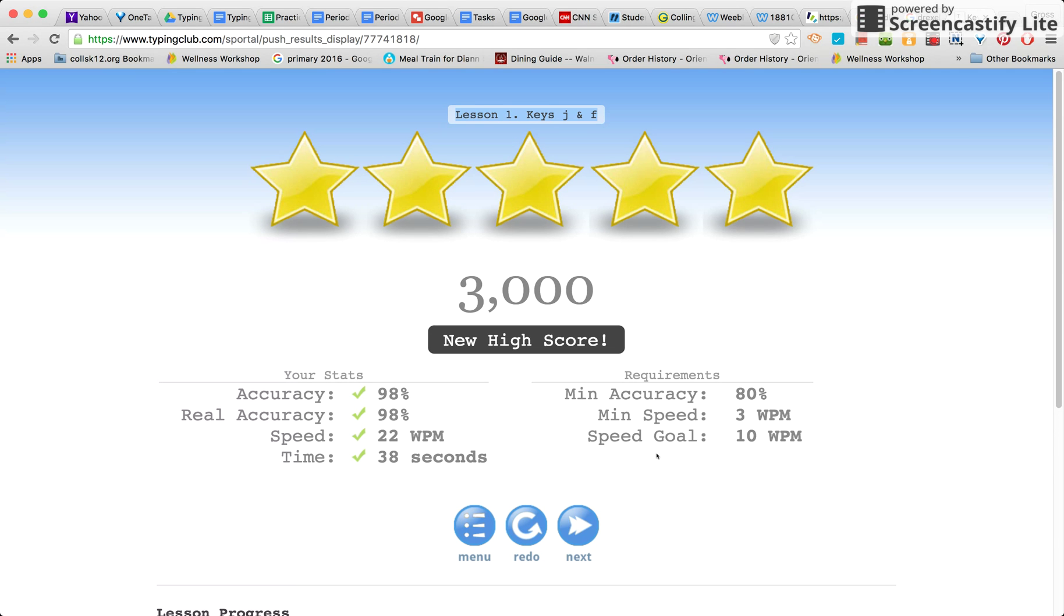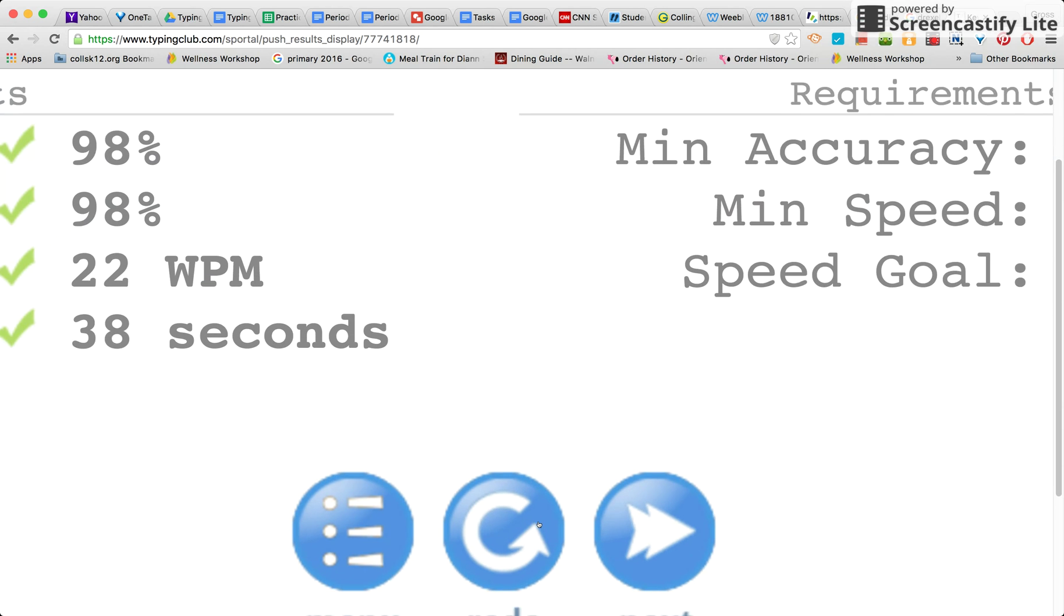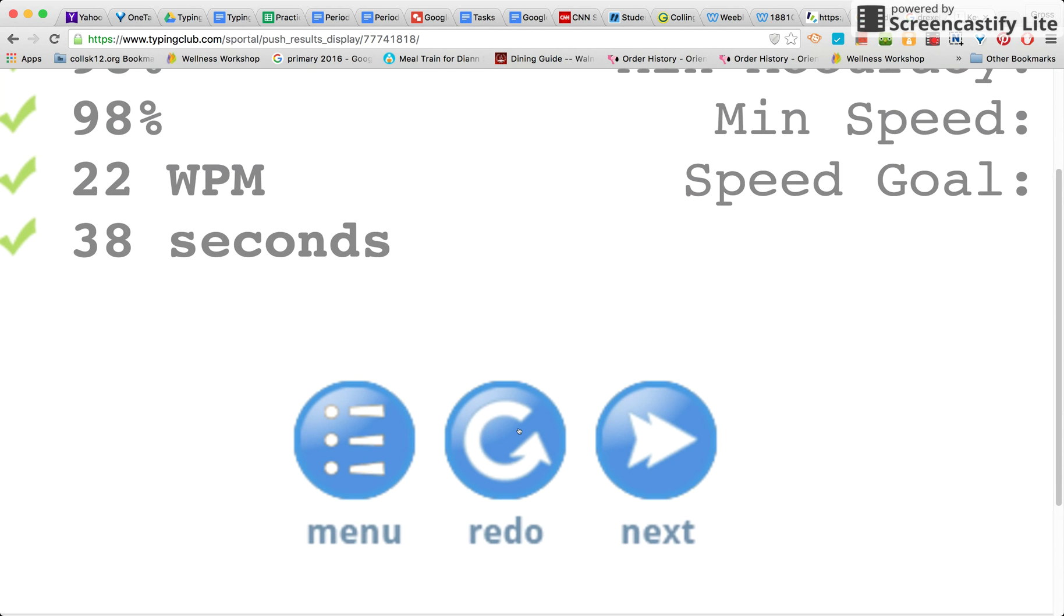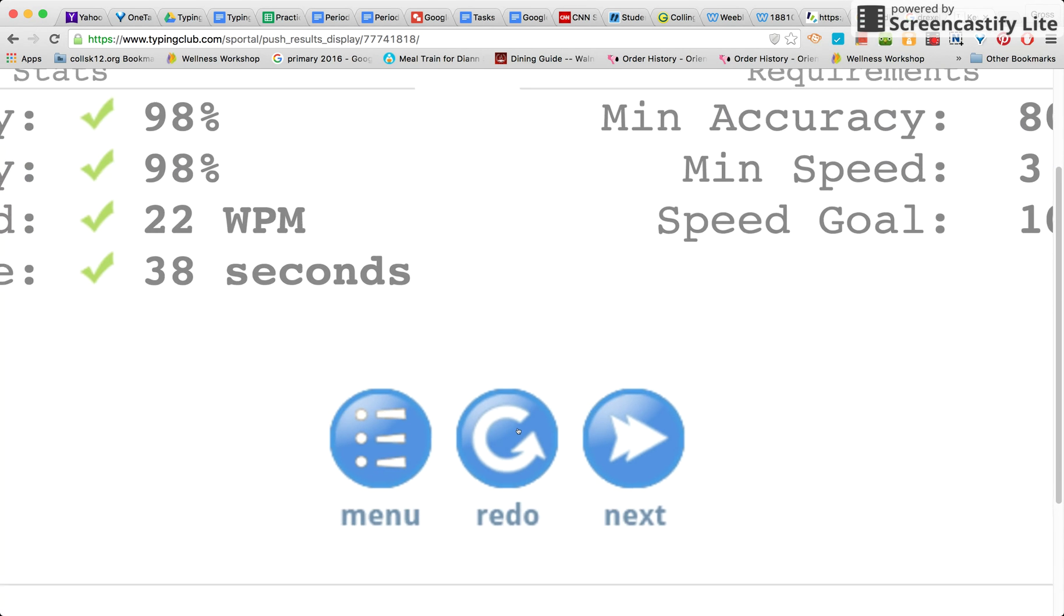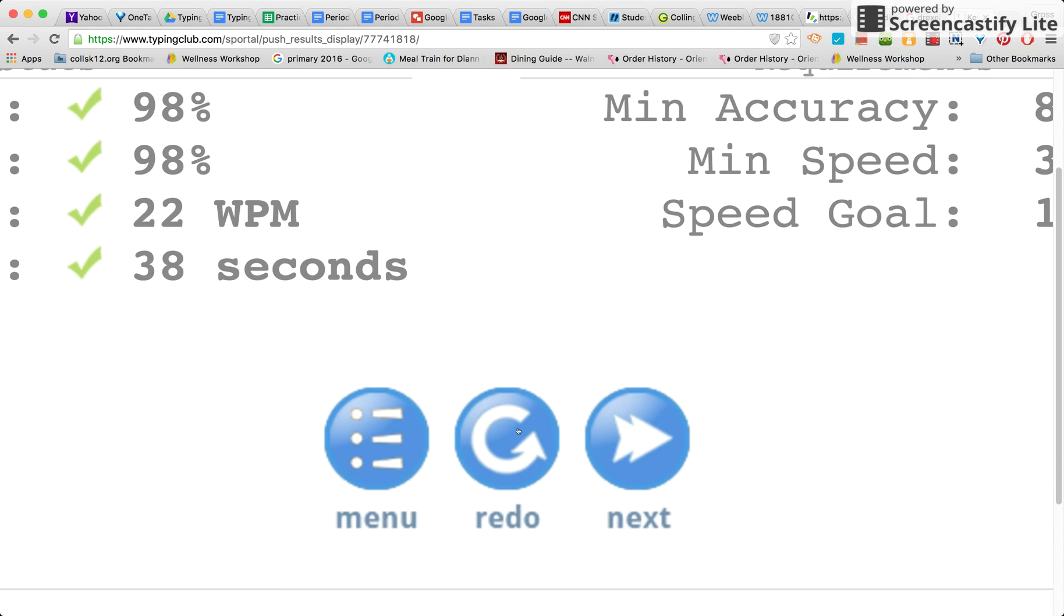If you have to redo it, just simply at the bottom it will say redo and you hit redo. If you're ready to move on to the next lesson because you got your requirements, then you just hit next.